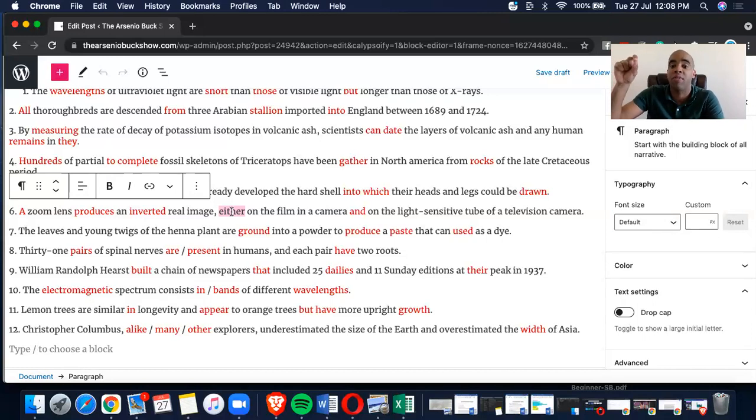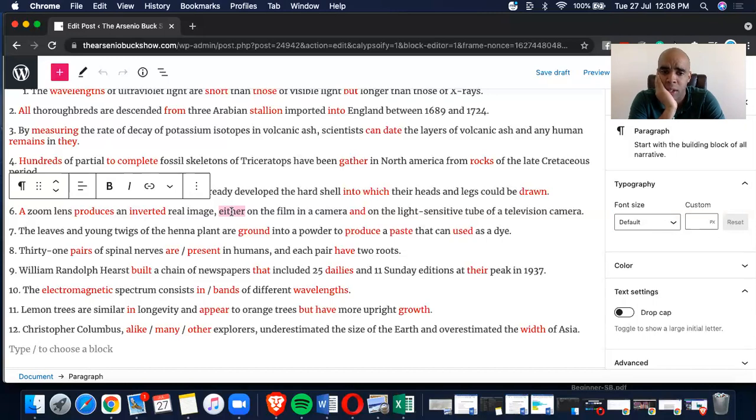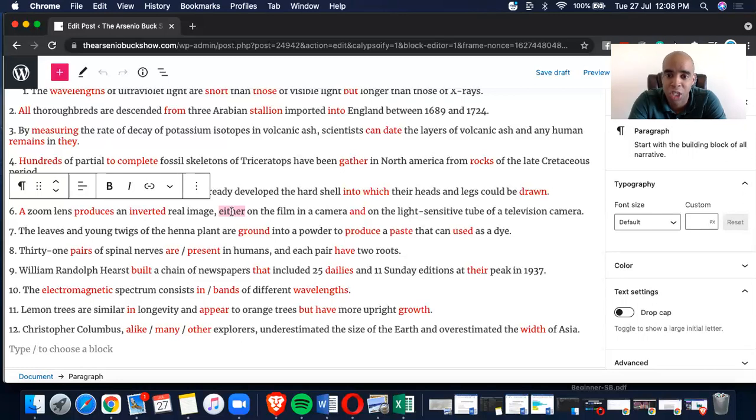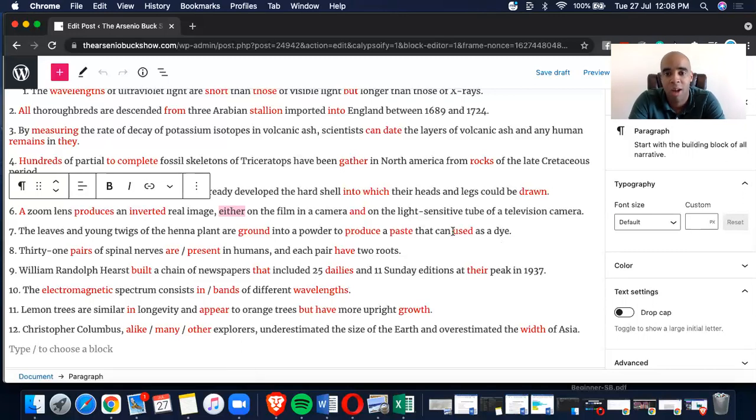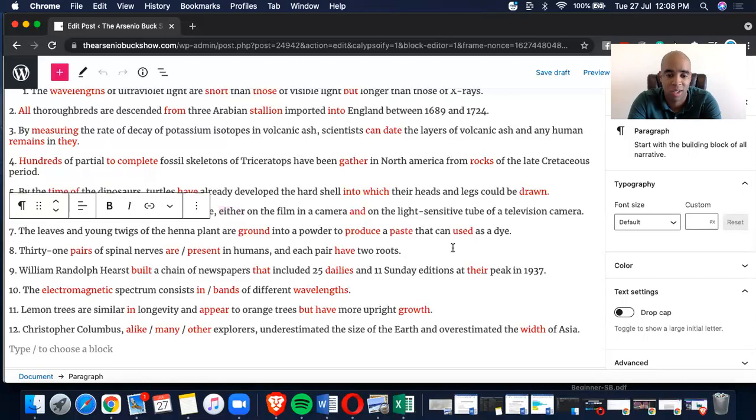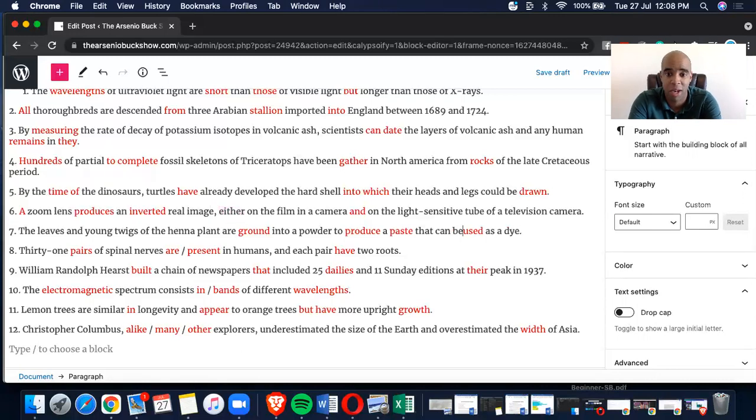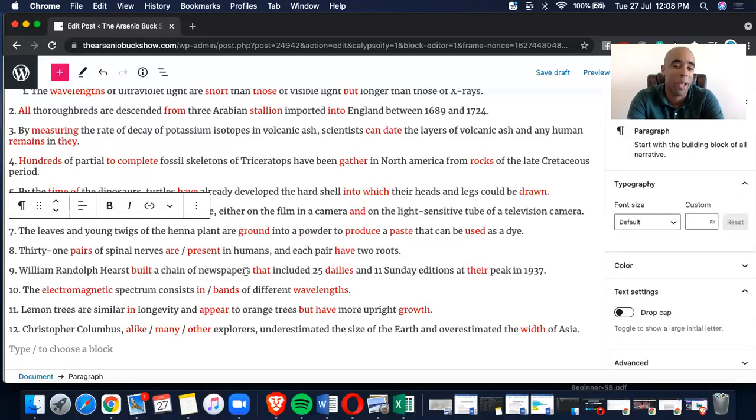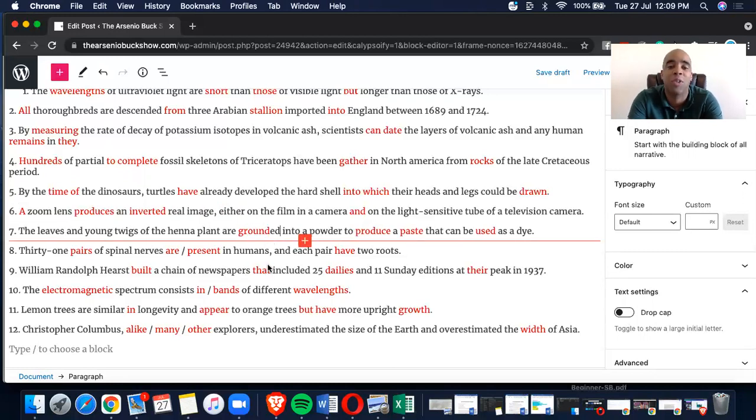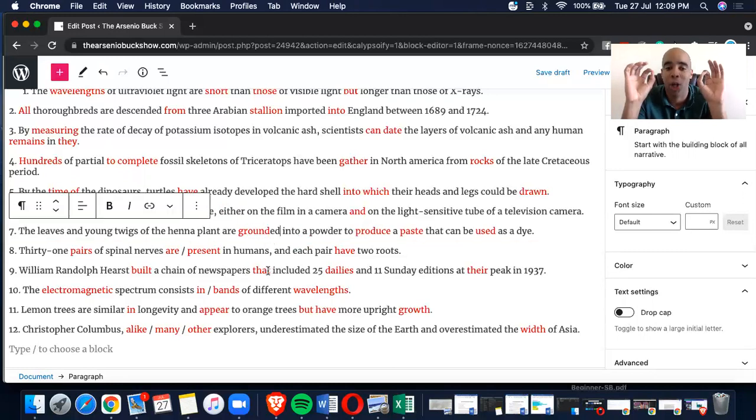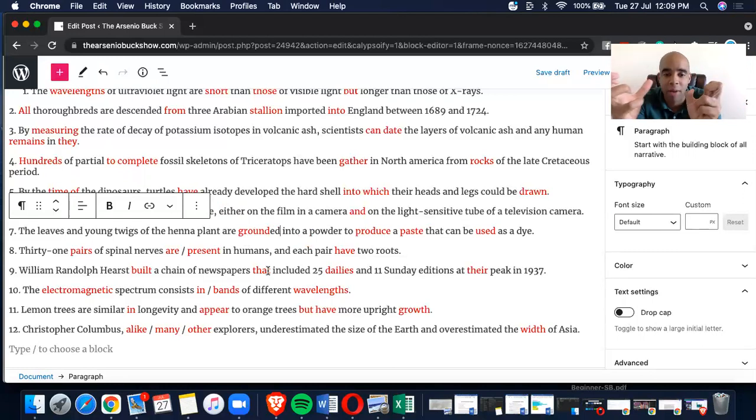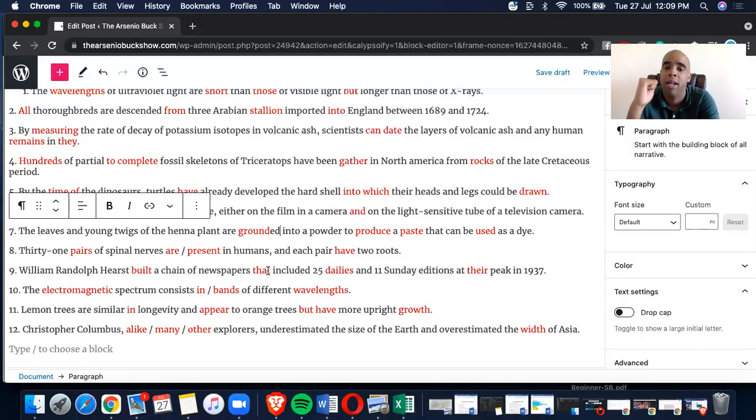Now, here we go. Number seven. The leaves and young twigs of the henna plant are ground into a powder to produce a paste that can be used as dye. A ground, B produce, C paste, D used. Now, if you see our ground, if you see, of course, the main verb of the sentence, which is are, this is a passive voice sentence, right? So, it must read are plus a past participle. So, it must say are grounded. A is the incorrect one. Why? Into a powder to produce infinitive, yes. A paste, article plus noun, yes.